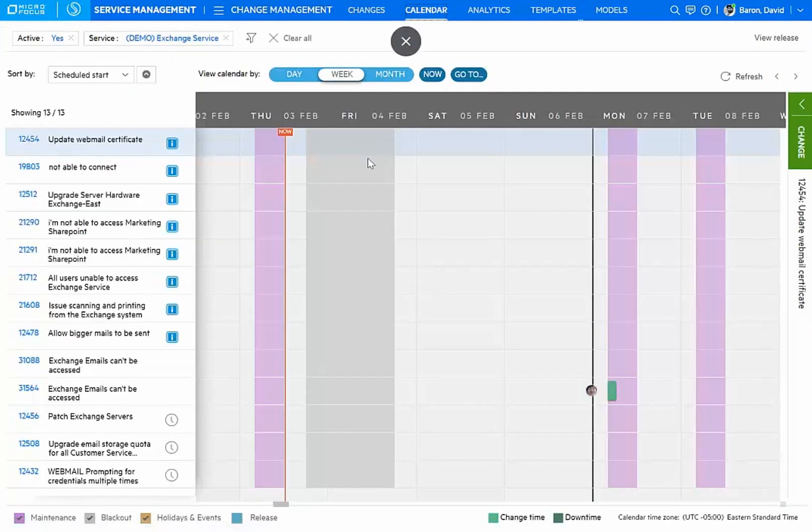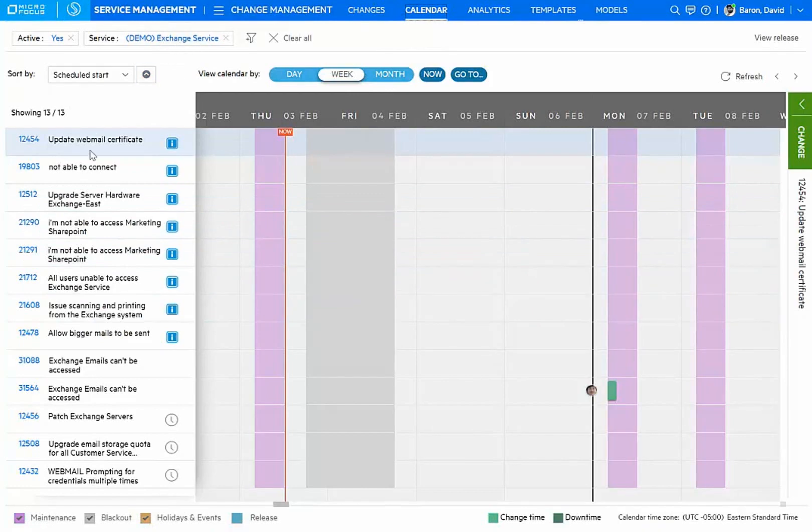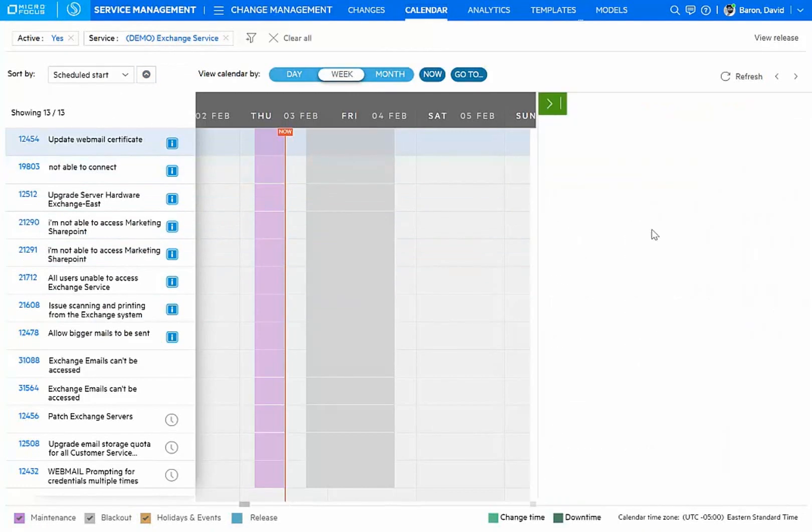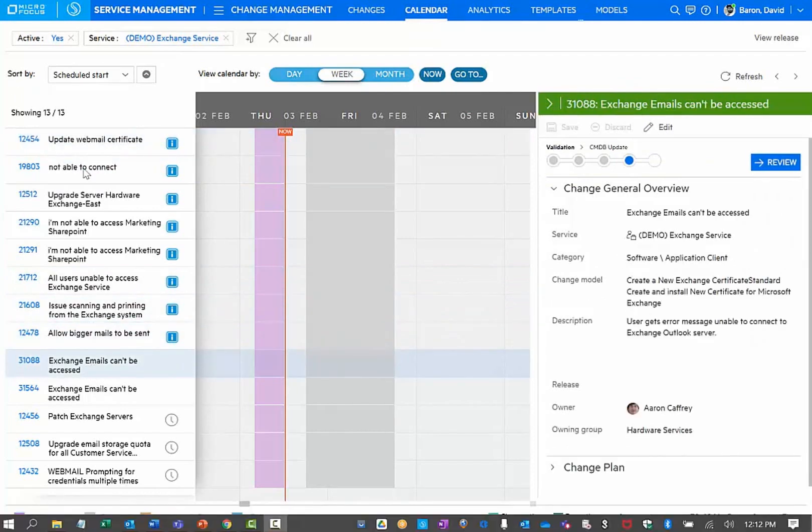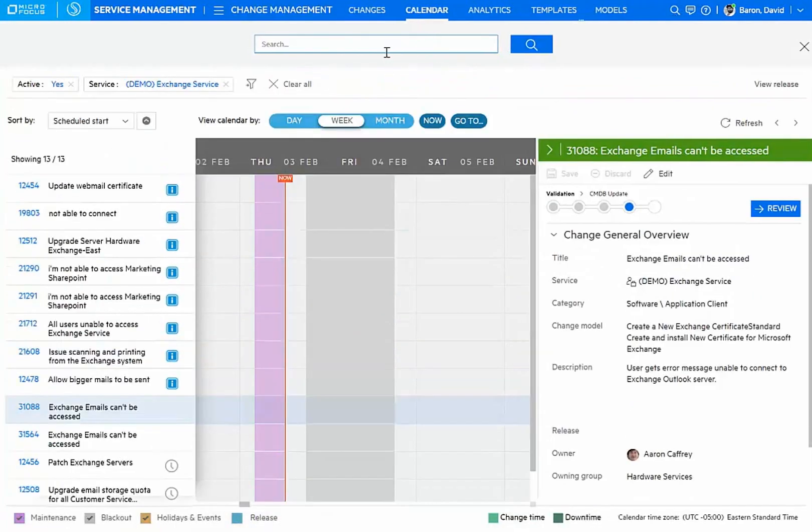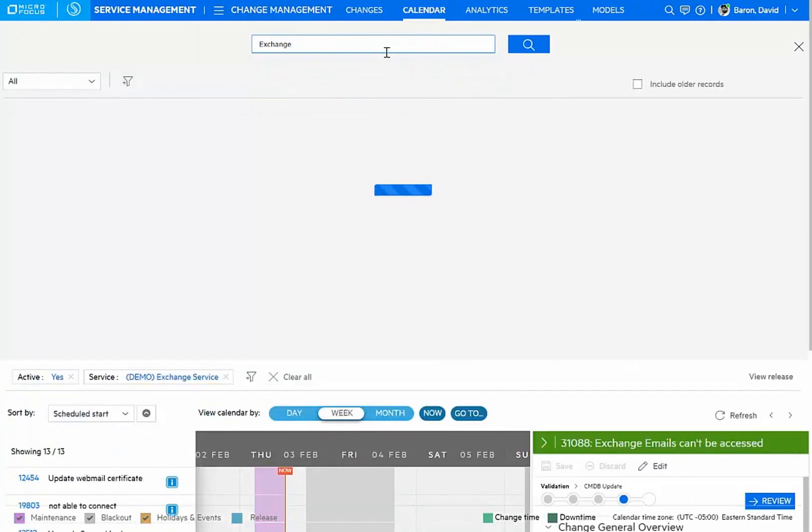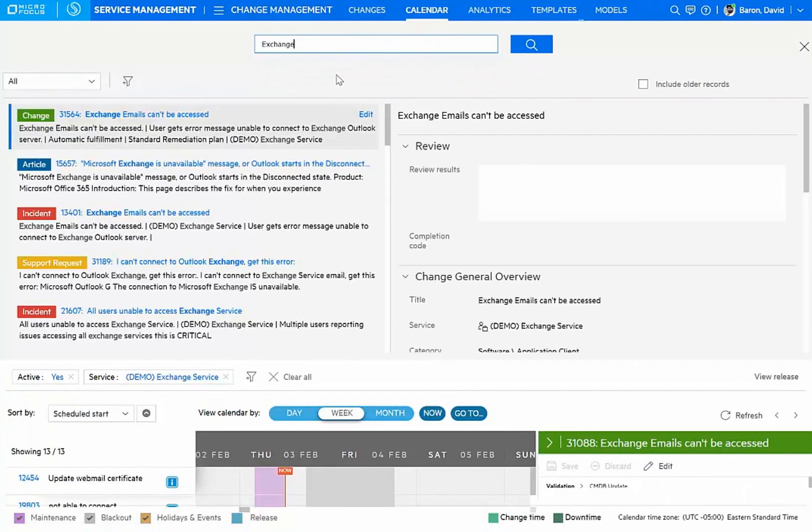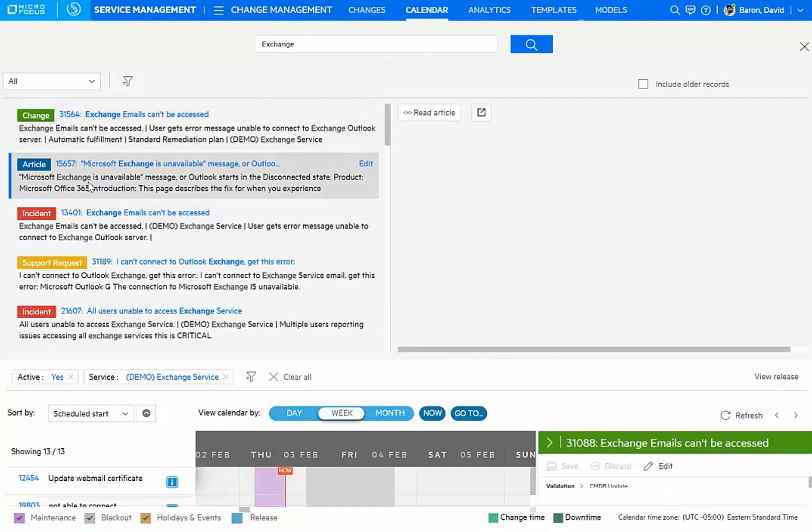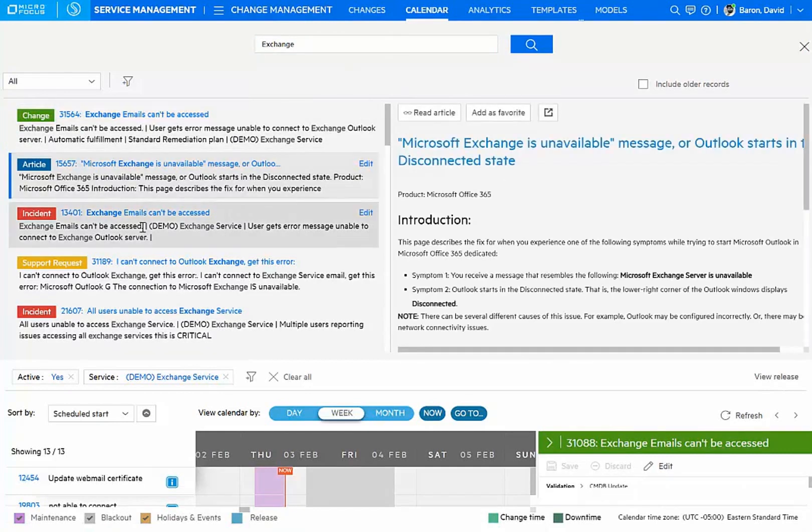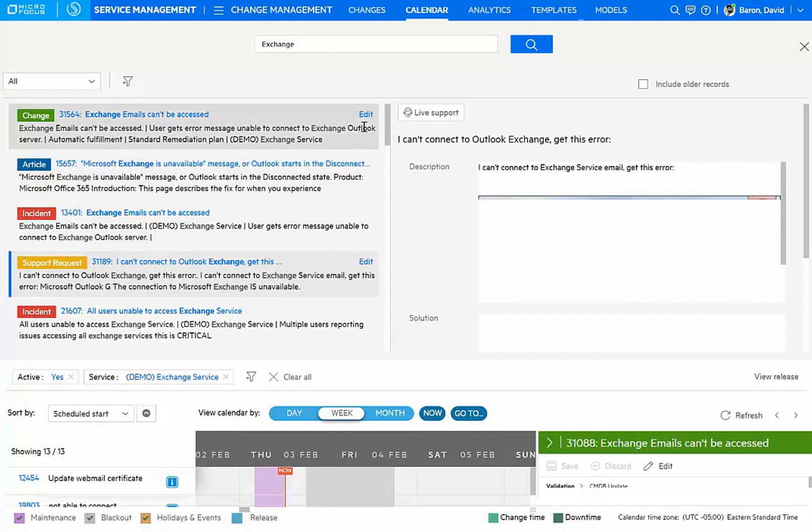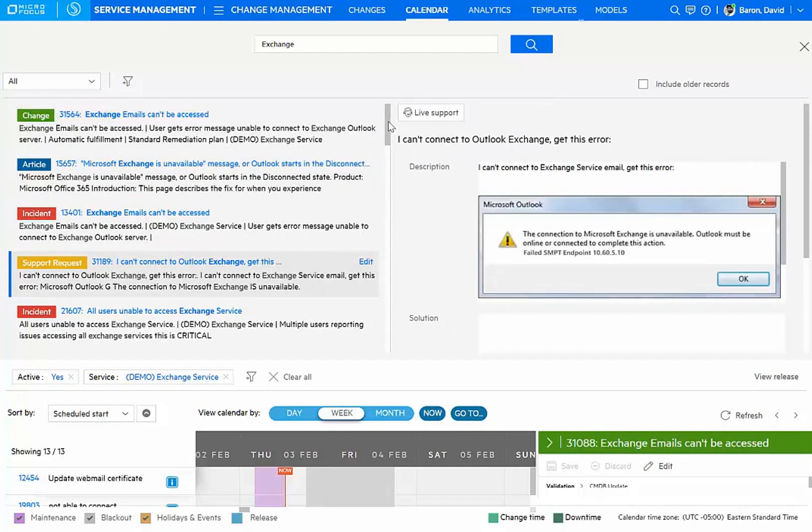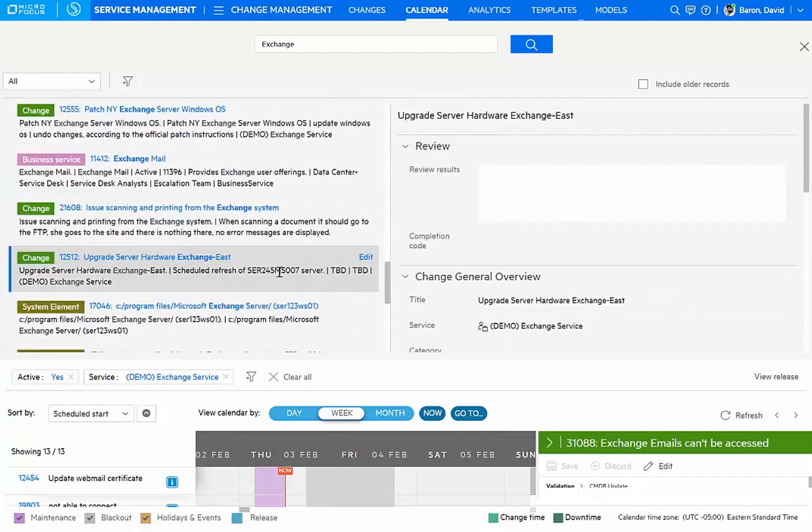My broader change calendar can show me all of the planned changes for the exchange service, as well as the details on each of those changes. For broader information, I can even do a global search for anything related to exchange and find that I have changes planned. I have articles from knowledge management. I have incidents that are open, support requests that have come in from self-service portal.